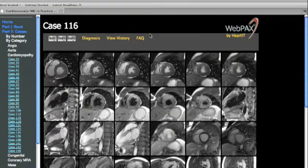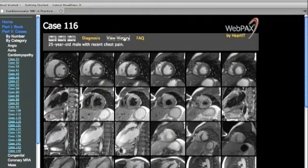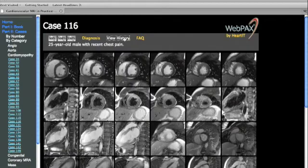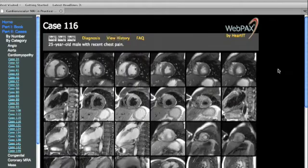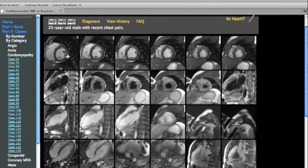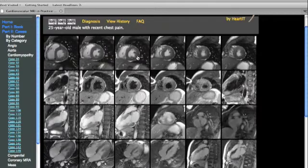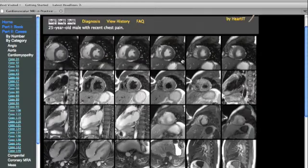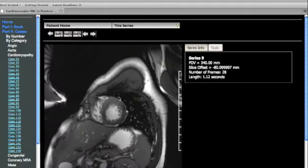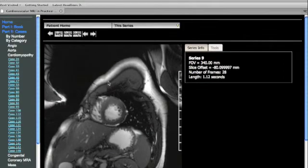We'll start by noting the history, which is that the patient is a 25-year-old male with recent chest pain. This case is displayed as a series of short axis images in the top row, which demonstrate overall normal function. However, there does appear to be focal thickening of the anterior wall with apparent slight increased signal on these true FISP or steady-state free precession images.